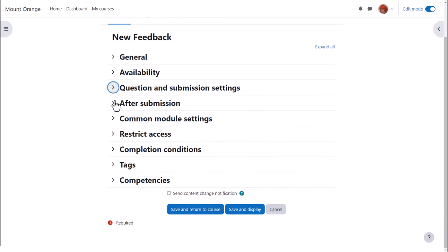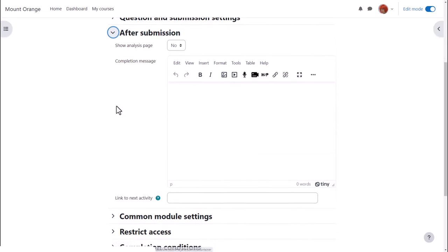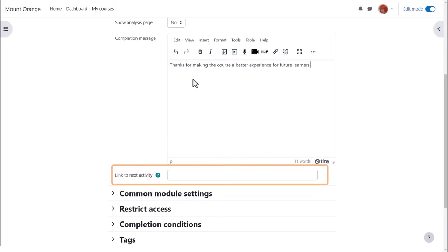After submission, once students have completed the feedback, you can provide a link to the analysis, you can add a message of thanks or information and you can give a link to another part of the course if you feel it's necessary.